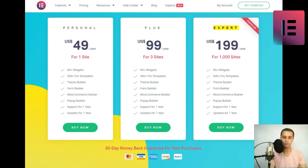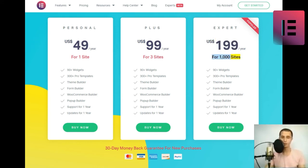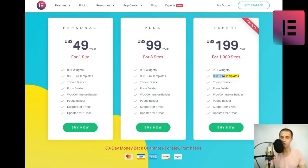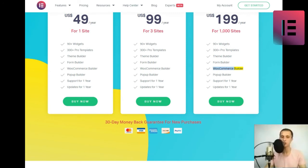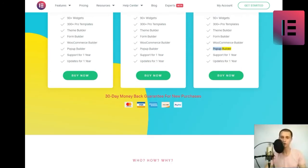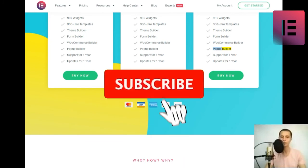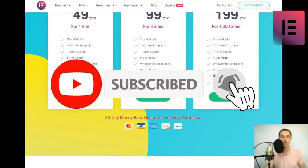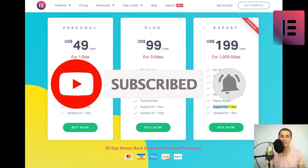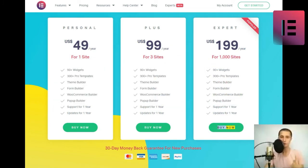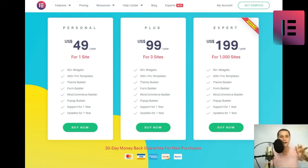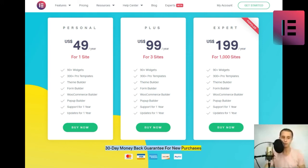Expert. US$ 199 slash year for one thousand sites. 90 plus widgets, 300 plus pro templates, theme builder, form builder, WooCommerce builder, popup builder, support for one year, updates for one year. Buy now. Popular. 30 day money back guarantee for new purchases.